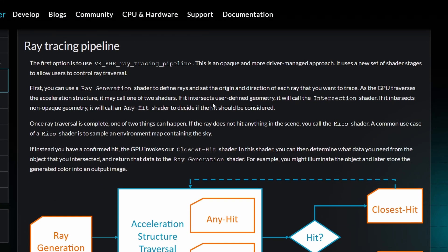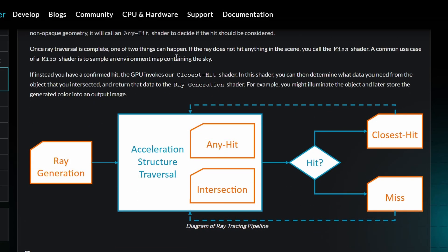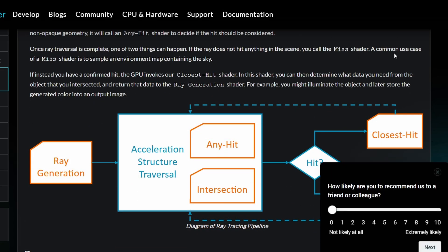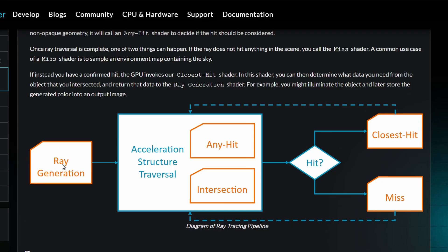The Ray Tracing Pipeline, which is an opaque and more driver-managed approach. It uses a new set of shader stages to control ray traversal. You can use a ray generation shader to define rays and set the origin and direction. If it intersects geometry, it will call the intersection shader. If it intersects non-opaque geometry, it will call any hit shader to decide if the hit should be considered. And once it's complete, if the ray does not hit anything in the scene, you can call the miss shader. A common use case of a miss shader is to sample an environment map containing the sky. If instead you have a confirmed hit, the GPU invokes our closest hit shader. In this shader, you can then determine what data you need from the object that it intersected and return that to the shader.